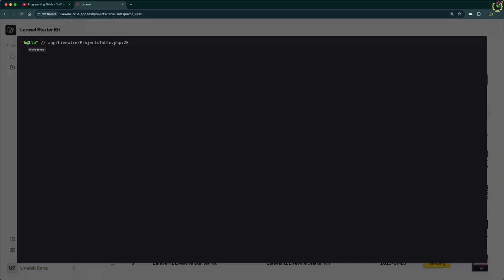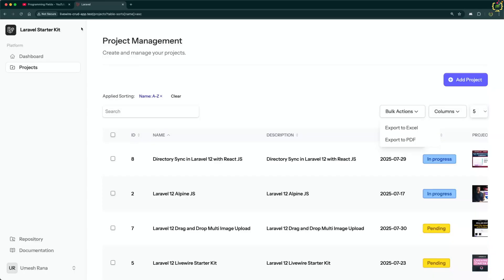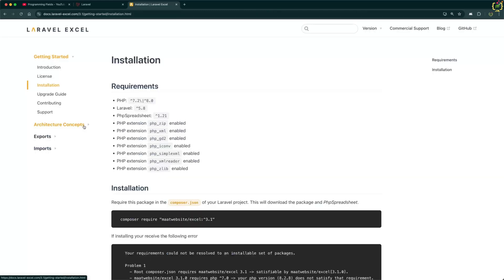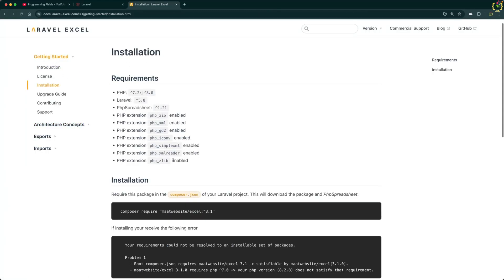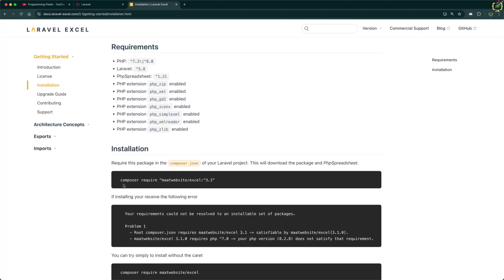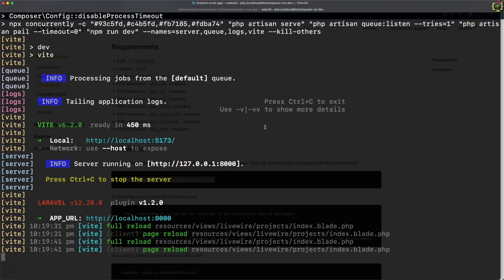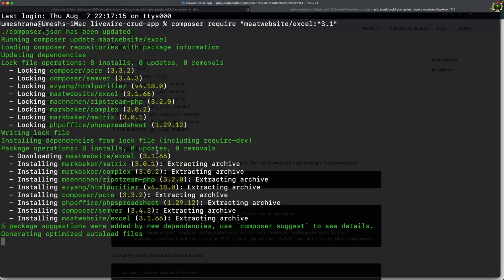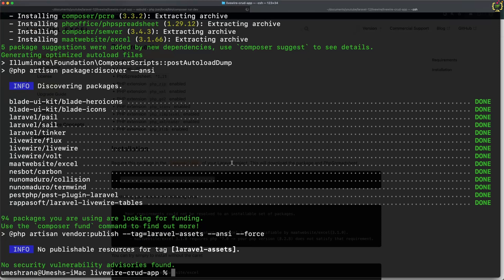Currently I have defined an onclick that is just dumping a hello message, so here I will be continuing with the Excel export functionality. In the browser, I'll search for the maatwebsite Excel package — this is the official Laravel Excel package documentation. Let's copy the installation command, navigate to the terminal, paste that command and hit enter. The package has started installing and now it has been installed.